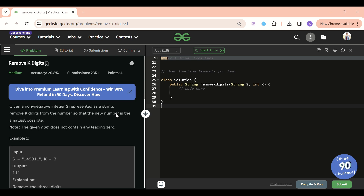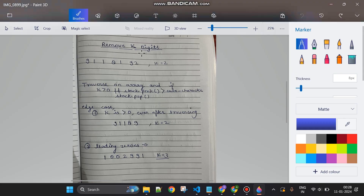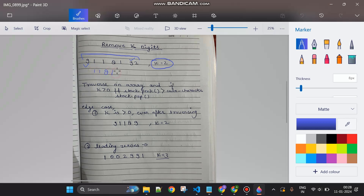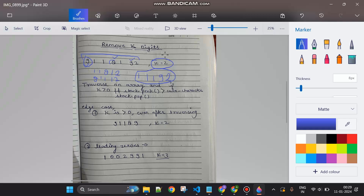Now let's jump to the notes section. For Remove K Digits — suppose we have the number 9 1 1 8 1 9 2 and k=2. Which two digits should we remove? If I remove the two 9s (the two maximums), the new number is 1 1 8 1 2. If I remove 8 and one 9, the new number is 9 1 1 1 2. If I remove the first 9 and the 8, the new number is 1 1 1 9 2 — which turns out to be the smallest.